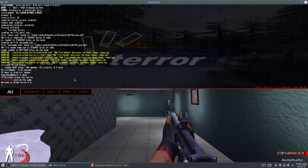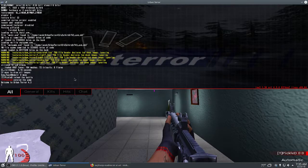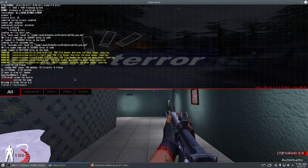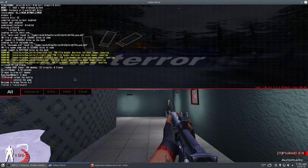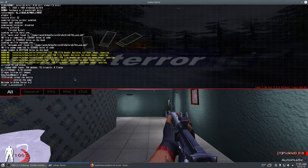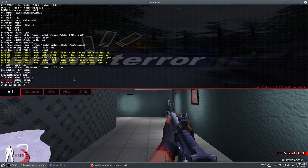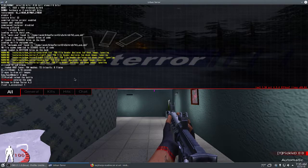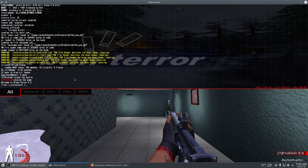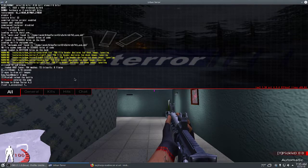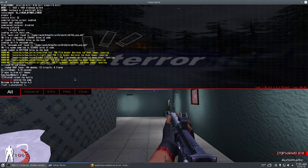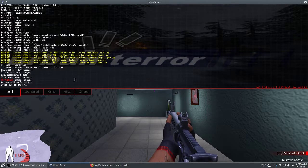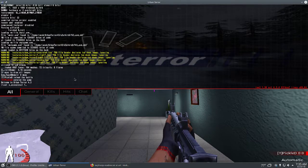The way you get this up and running in Urban Terror is first you want to enable OpenAL by typing in the console, which you bring up by pressing tilde. You want to type /set s_useOpenAL 1 and then restart your game.